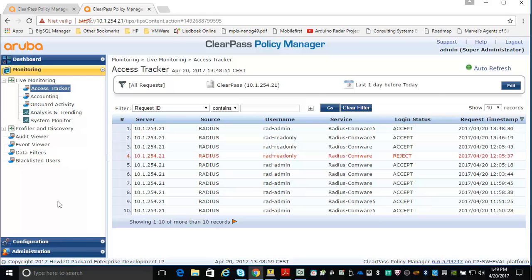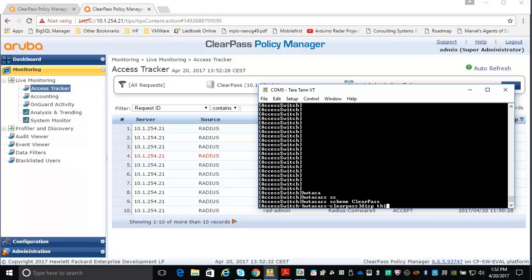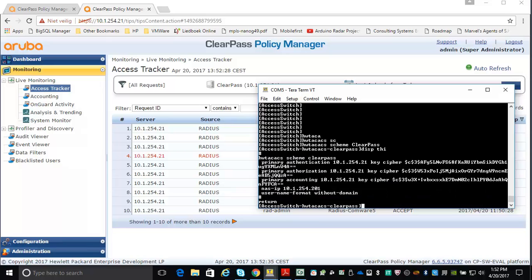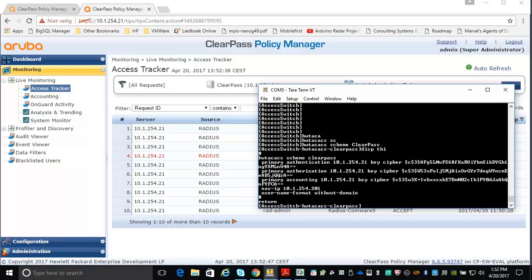The TACACS configuration is very similar to the Radius configuration. Let me show you the TACACS scheme first on the switch — it's the TACACS scheme called ClearPass. You can see it's exactly the same as the Radius scheme: I'm setting up primary authentication, authorization and accounting to the ClearPass server with a given key, I've set the NAS IP address, and I'm using username format without domain.